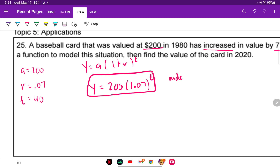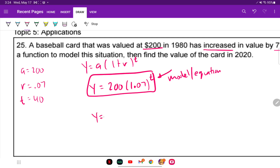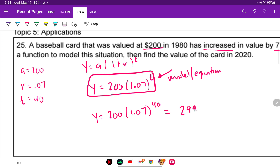Now for the value at 2020, plug in t equals 40. Rounded to cents since it's money, the value is $2,994.89.